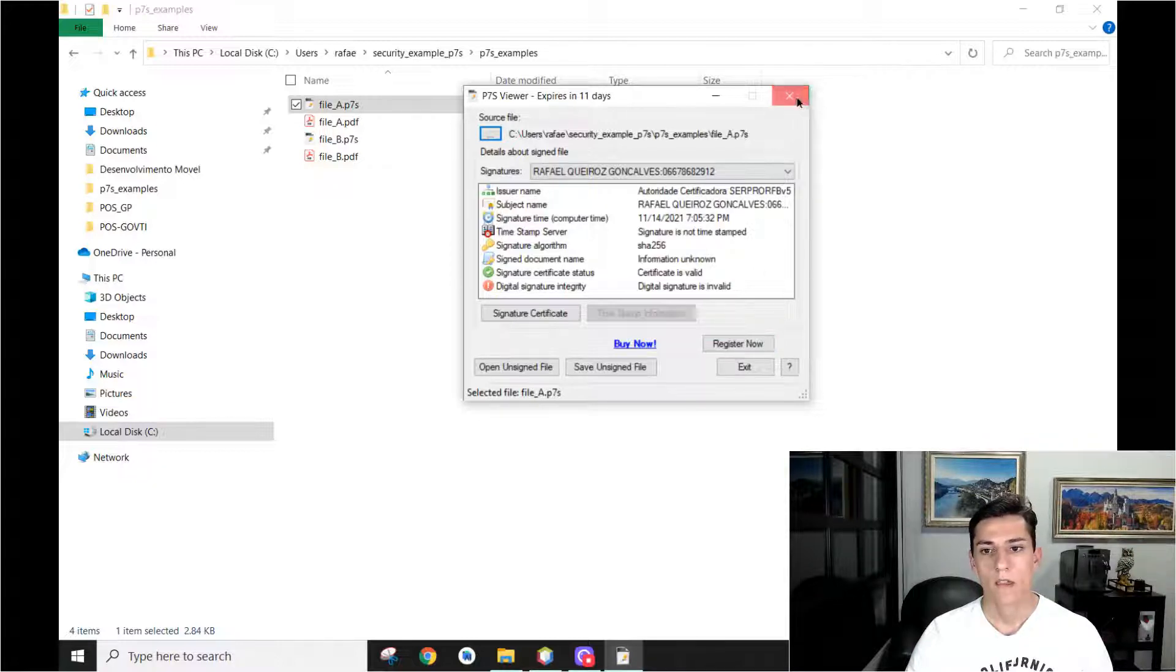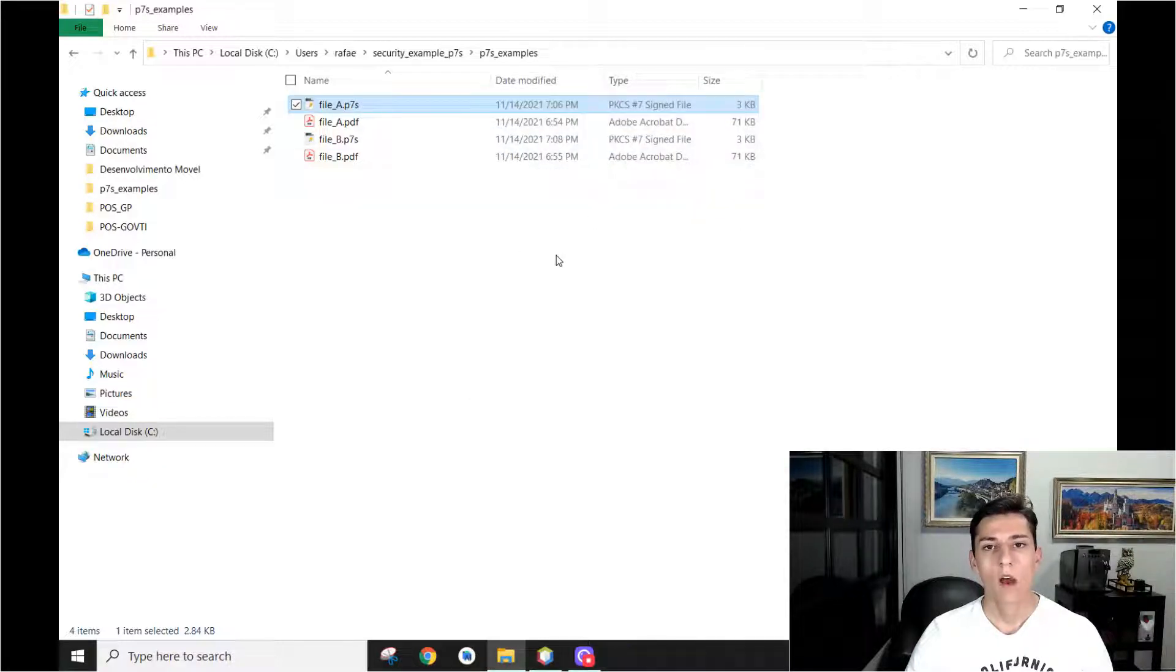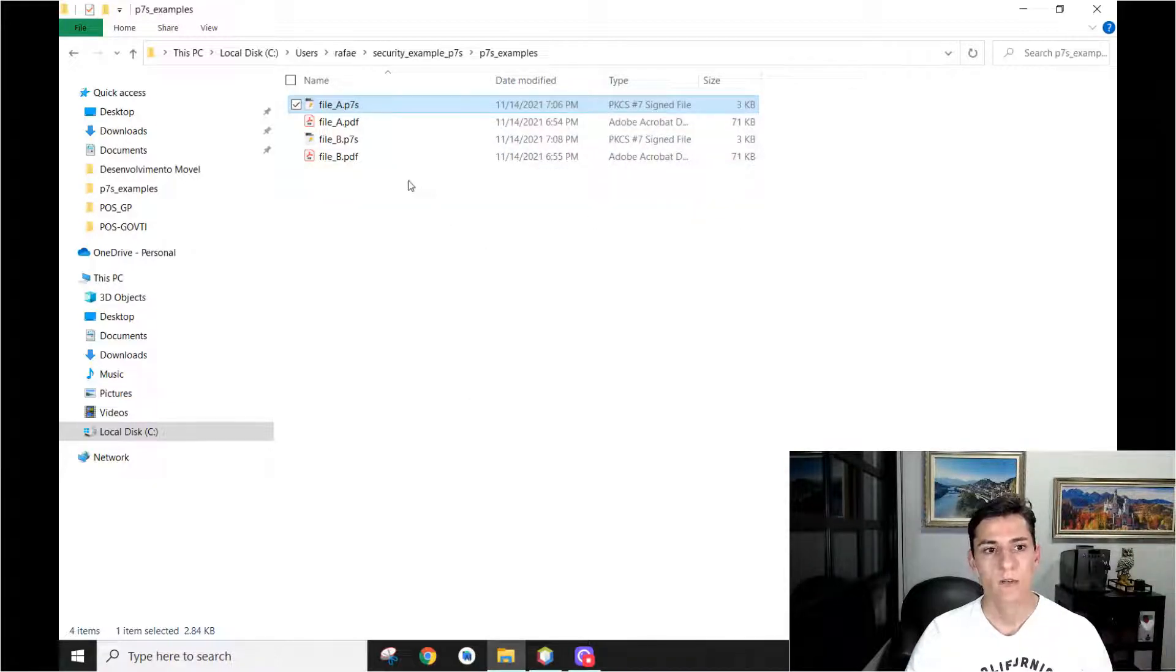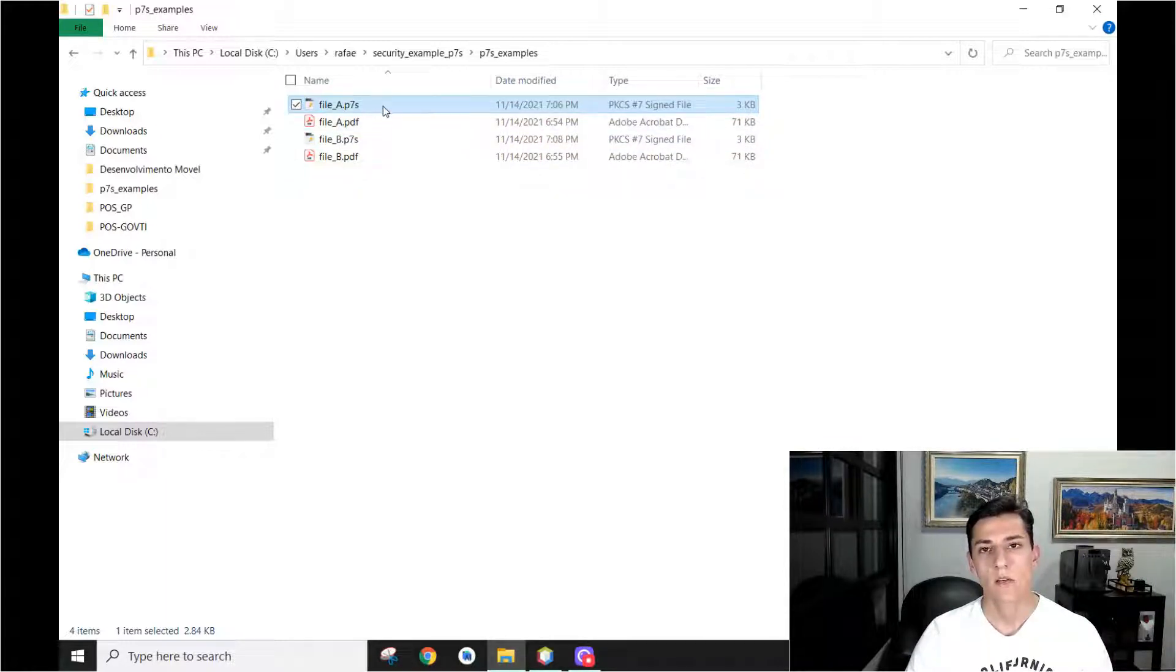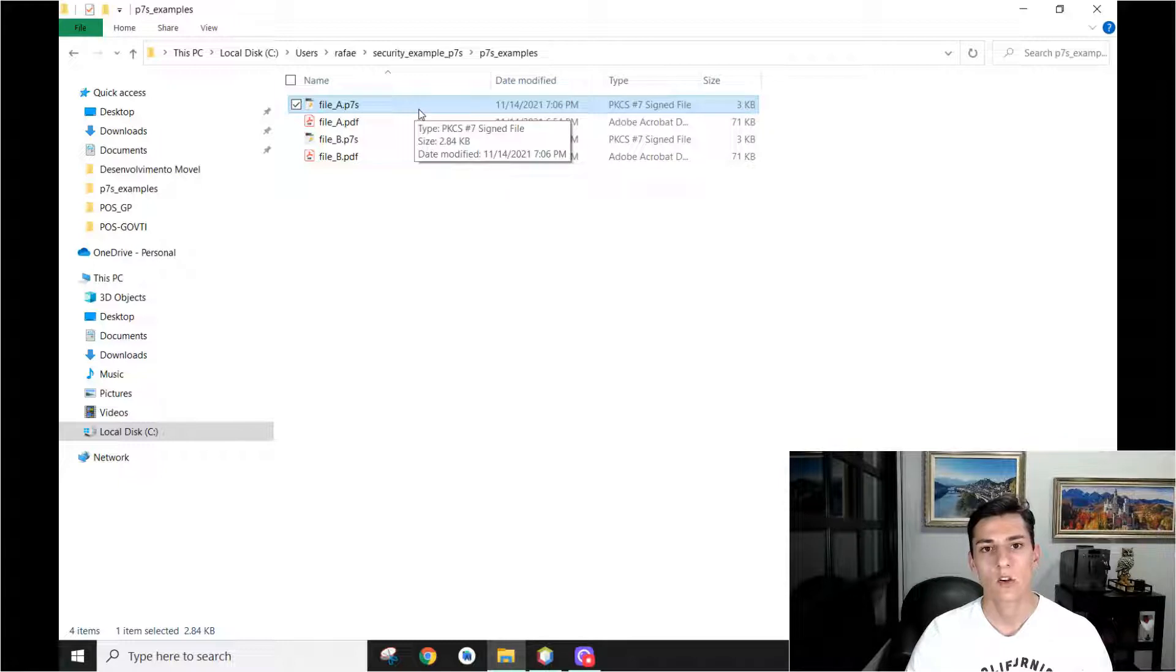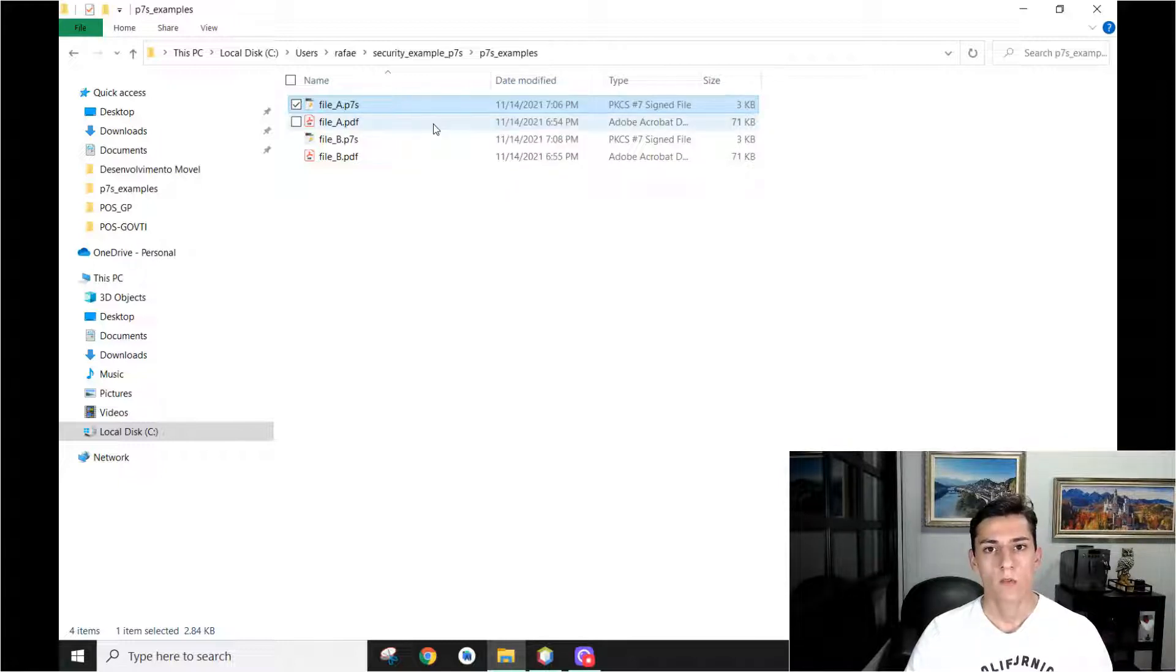But now how to build a software that can receive one original file and one P7S file and say if it's valid or not. So we are going to see that now.